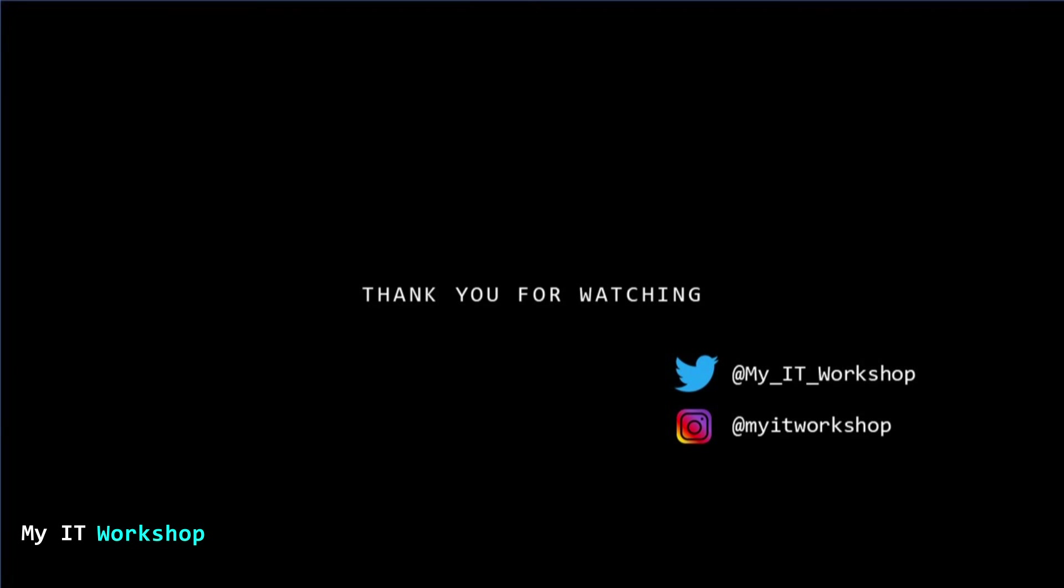Thank you very much for watching, guys. If you like this video, please leave a like and subscribe. If you have any other comments or questions, leave it in the comment section below. And as always, I'll see you in the next video.